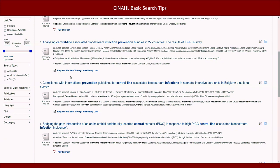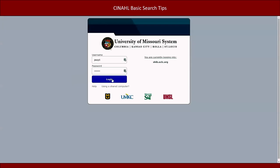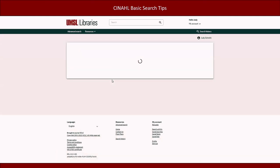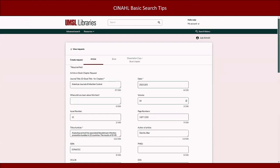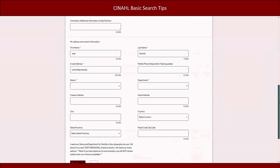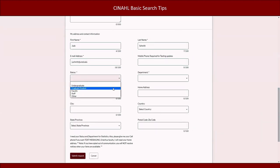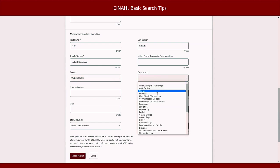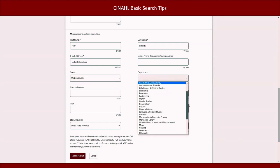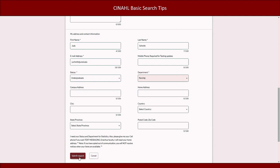If CINAHL does not provide the full text article, you'll see a 'Request this item through interlibrary loan' link below the citation. If you click this link and log into your account, the information the library needs to fulfill the request will auto populate. All you need to do is scroll down to the last section and select your student status and department, then click submit request. In a few days, you'll receive an email with a link to a downloadable PDF. This process usually takes between two and five days and is worth the extra clicks.